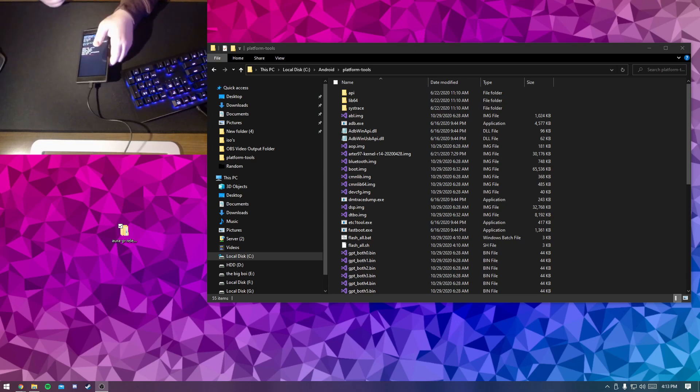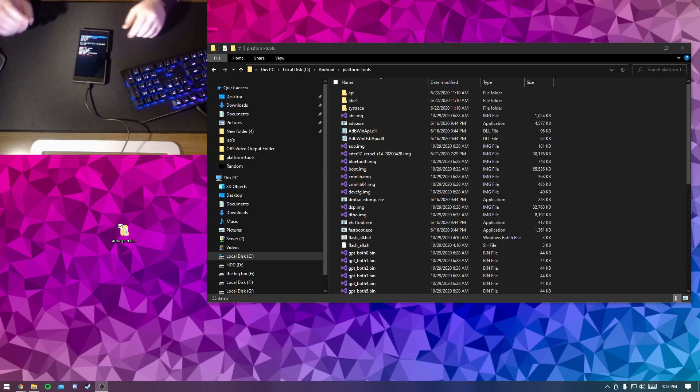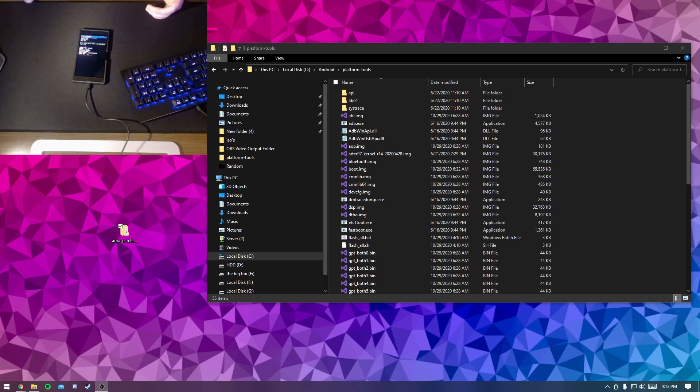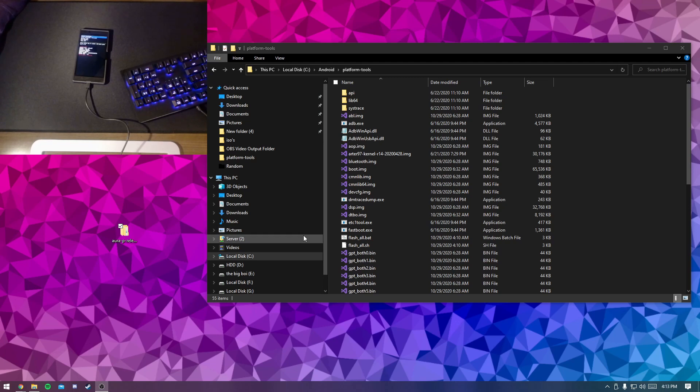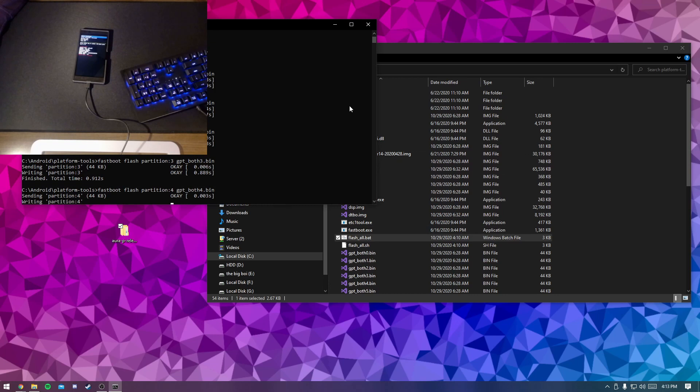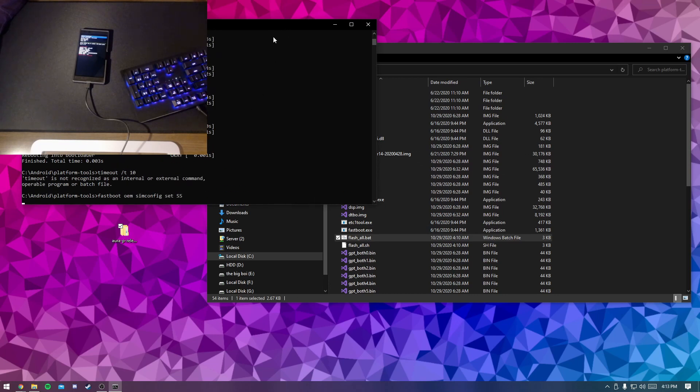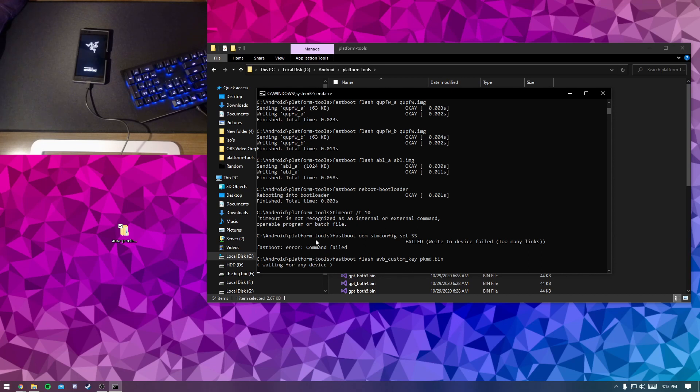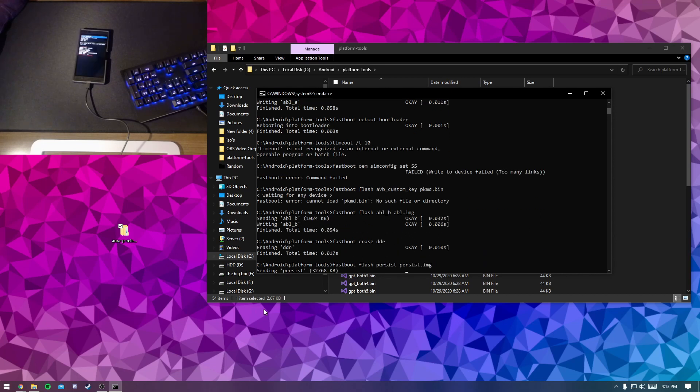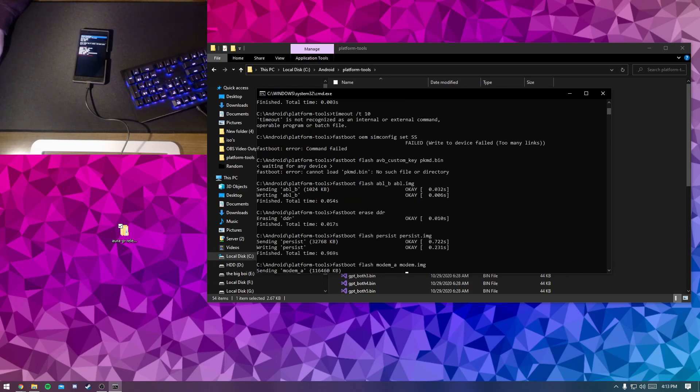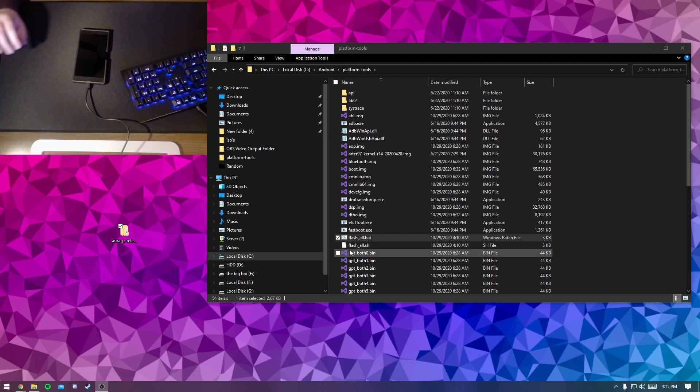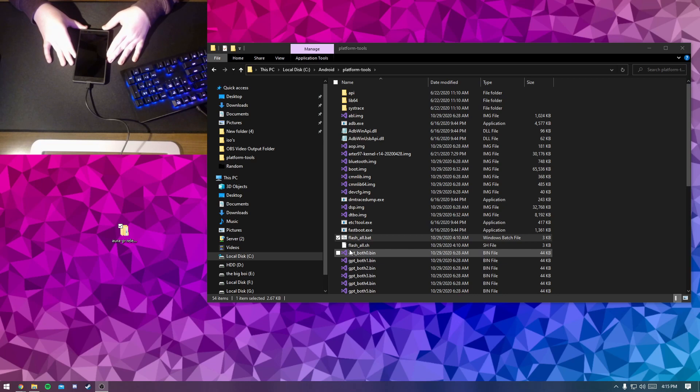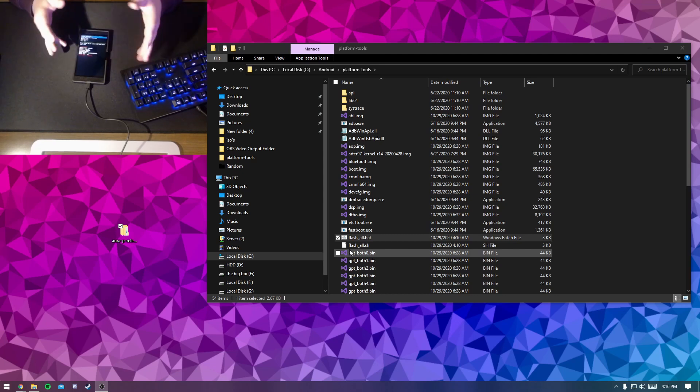If this doesn't work, what you're going to want to do is plug it in a USB hub if you have one, or try USB 2.0. Then it should work just fine. And then you're just going to run flash all dot bat. And then this will just take a bit, so just wait for this. Immediately after it is finished, hold the power and volume down buttons.